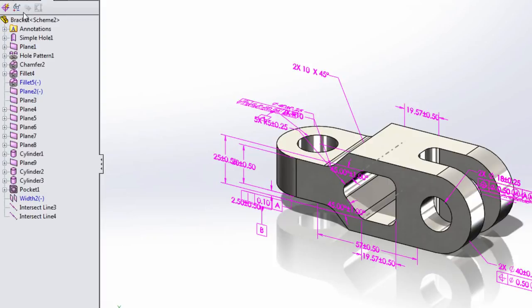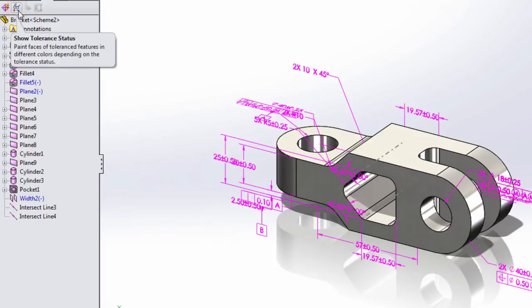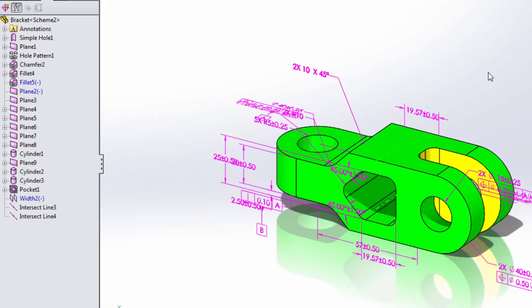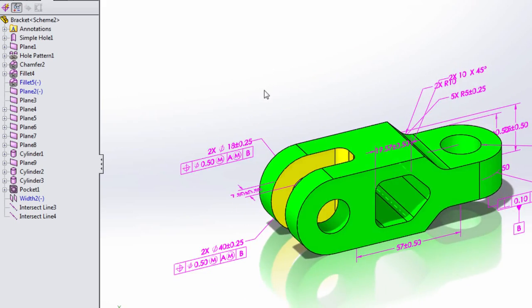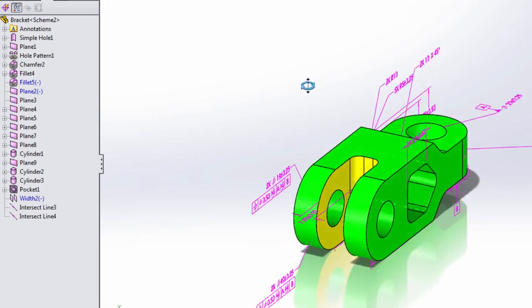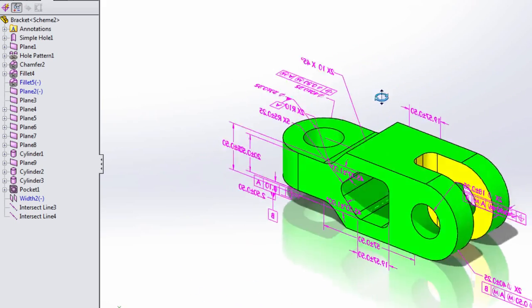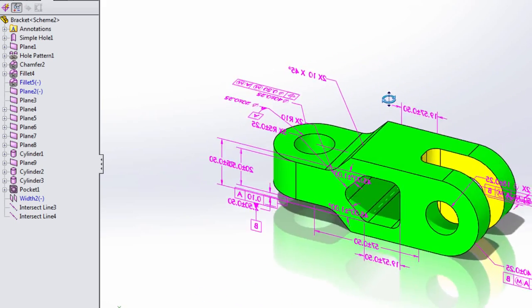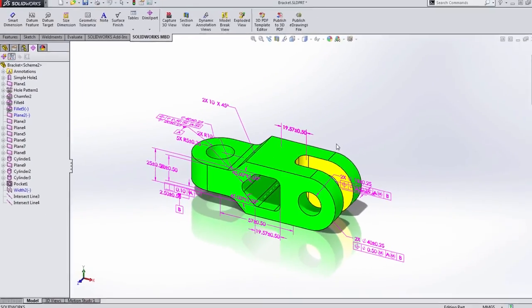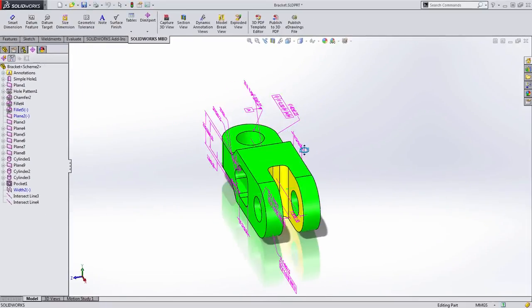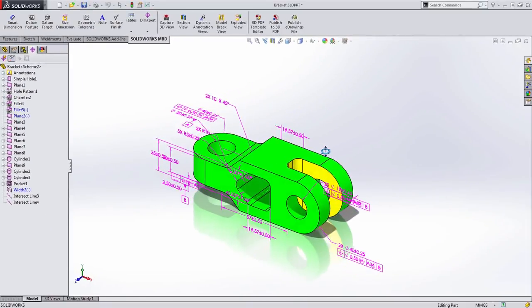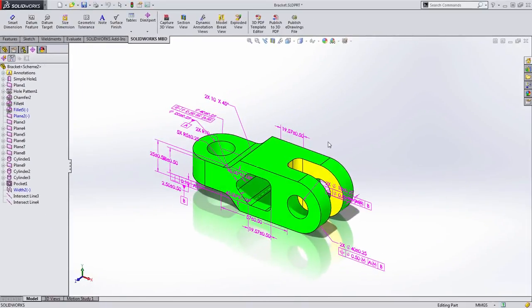When I click the show tolerance status button in the feature manager tree, SOLIDWORKS lets us know if enough information has been provided to properly manufacture this part. In this case, you can see that the notch in the back is missing several key pieces of information. Let's go to work adding those.